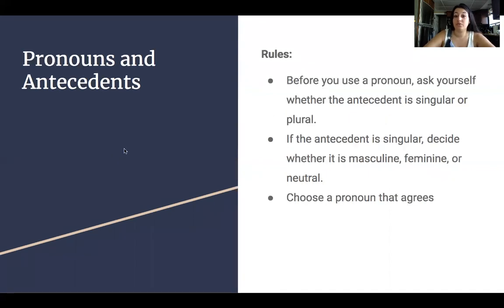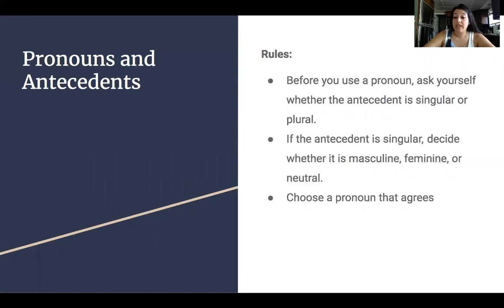So some rules for pronouns and antecedents. Before you use a pronoun, ask yourself whether the antecedent is singular or plural. If the antecedent is singular, decide whether it is masculine, feminine, or neutral. Choose a pronoun that agrees.